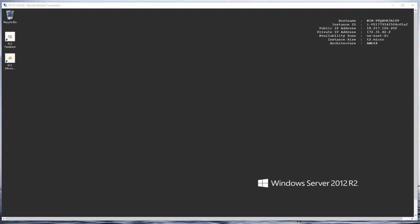Nagios server is up and running. Let's take a look at how to connect a Windows remote server so that we can monitor it. The process is actually very easy and straightforward.